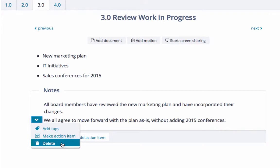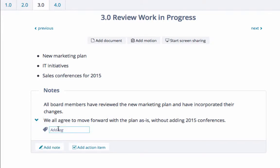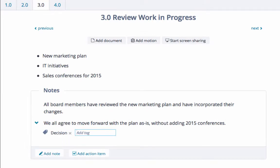Adding tags such as Decision or Milestone is a great way to aggregate similar notes and then find them later. For example, if you're a project manager meeting with a client, you could tag multiple notes as Decision, then review them at the end of the meeting to make sure they were captured correctly.